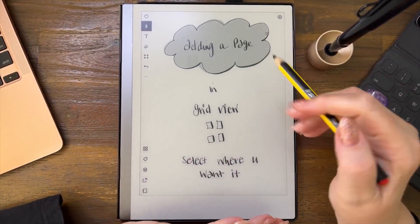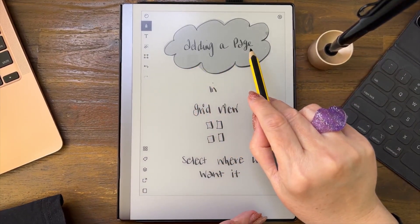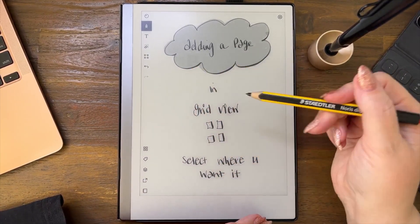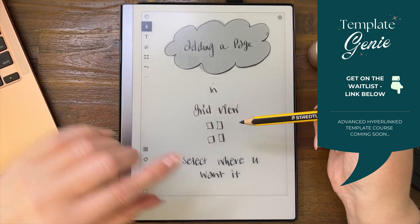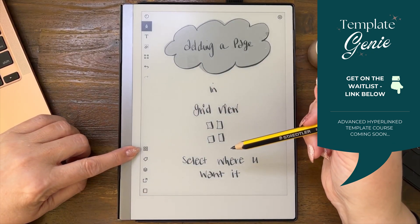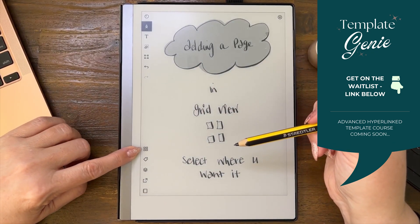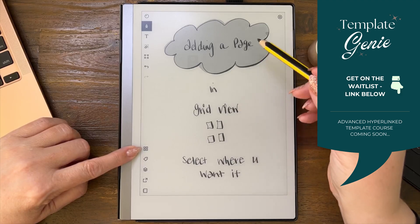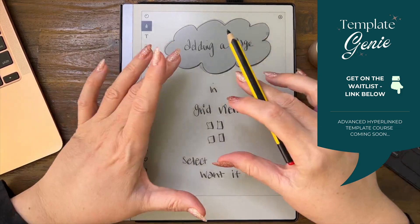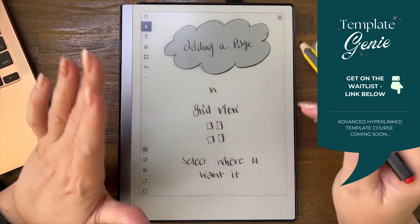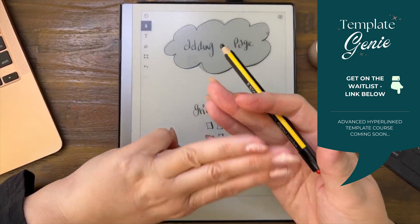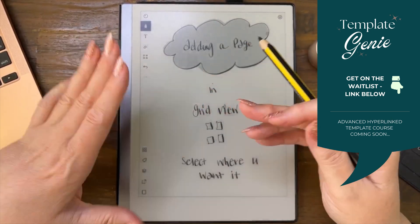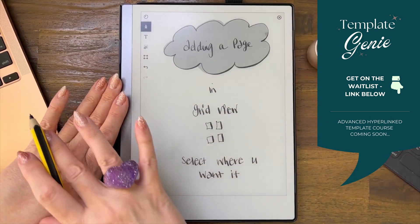Alright, answering a viewer question: how do we add a page in grid view? So this is the grid over here on the left. You can see the four little squares. When you're in your document, there are three ways that you can add a page.